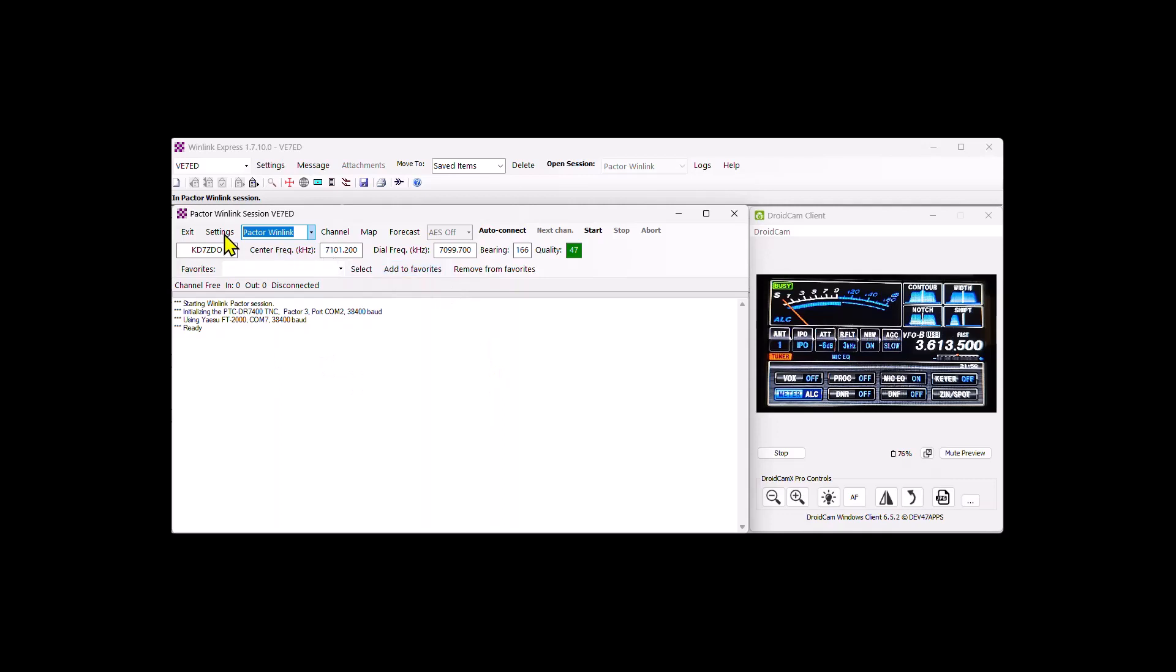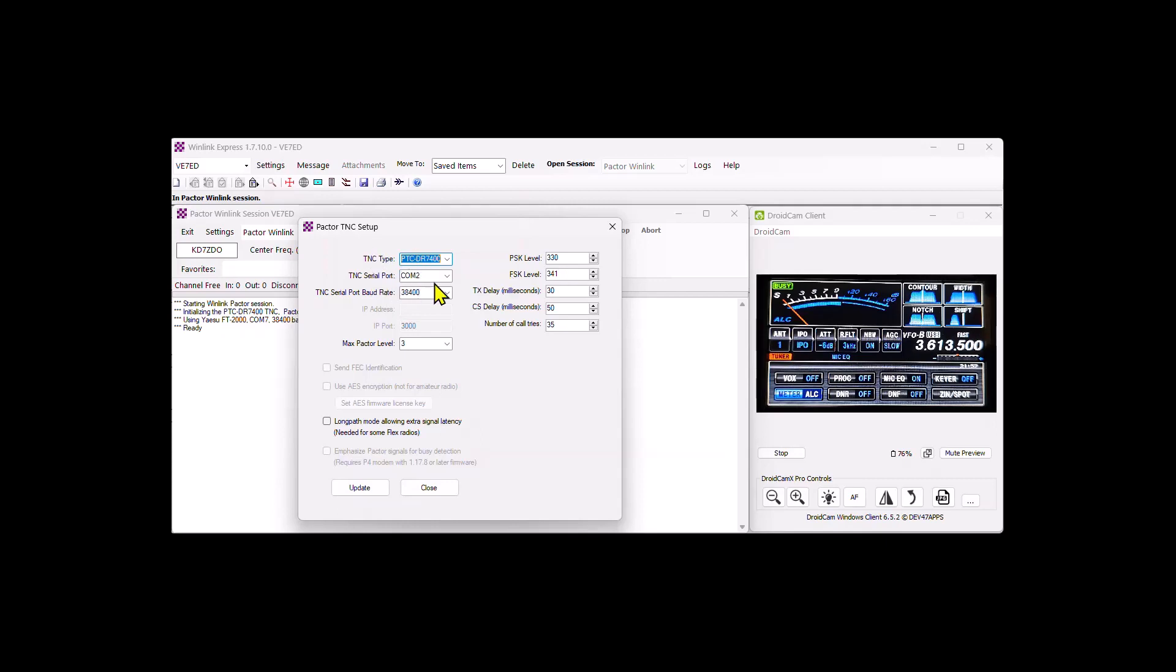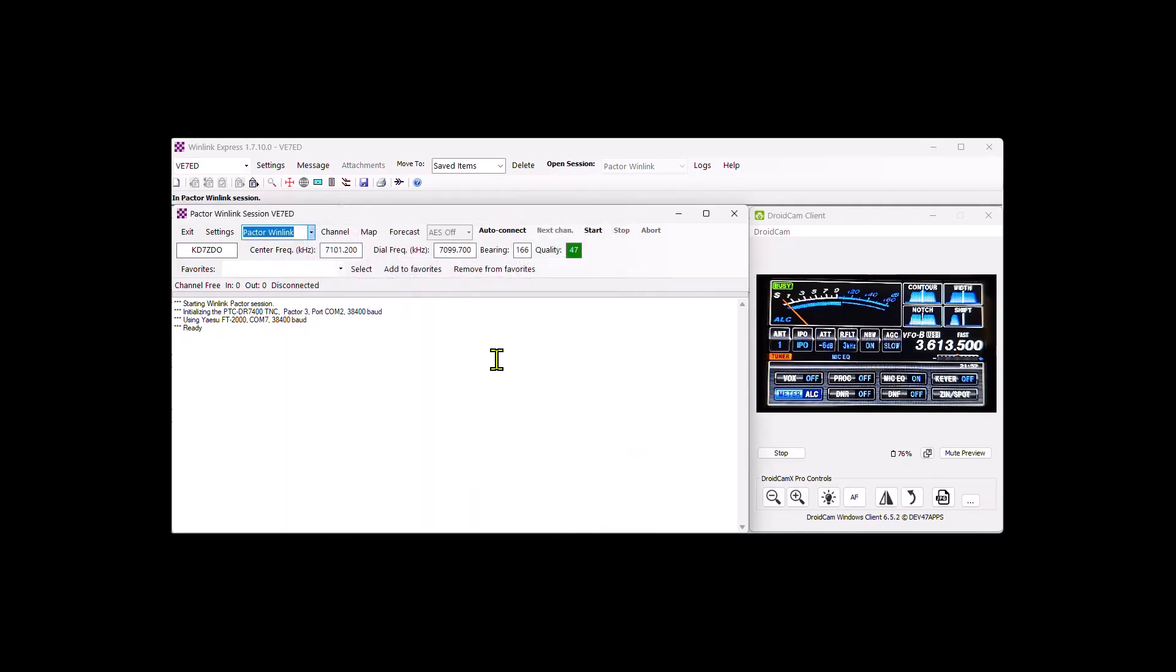So now we know that the settings for the TNC is... The PSK is 330, FSK 341. And of course yours will be different. The COM port 238.4 is what mine is set up as. So that allows us to get the modem and radio matched with pretty much 100 watts of output.